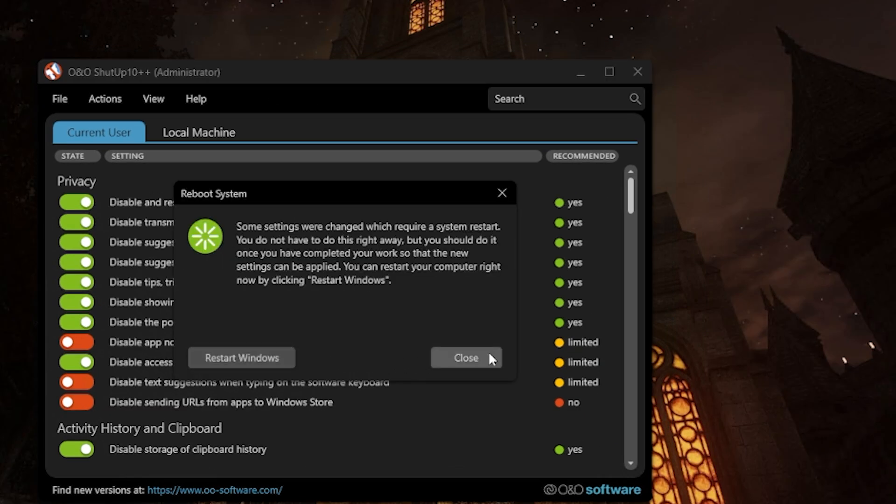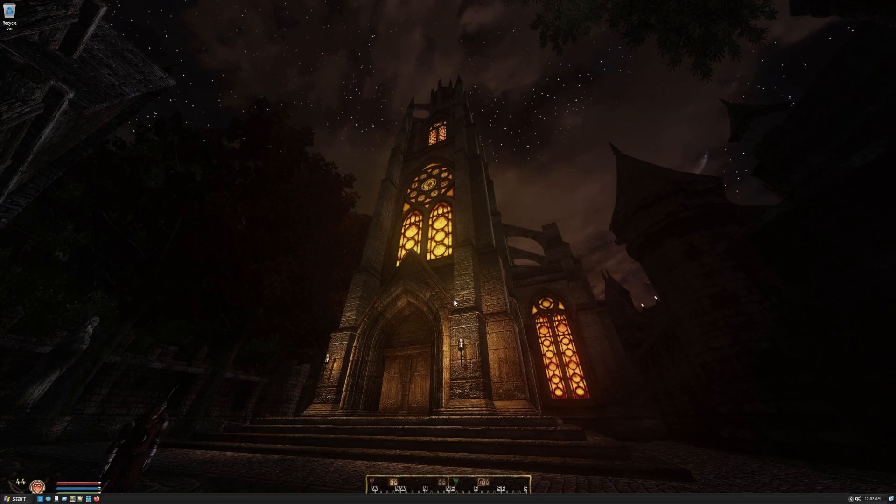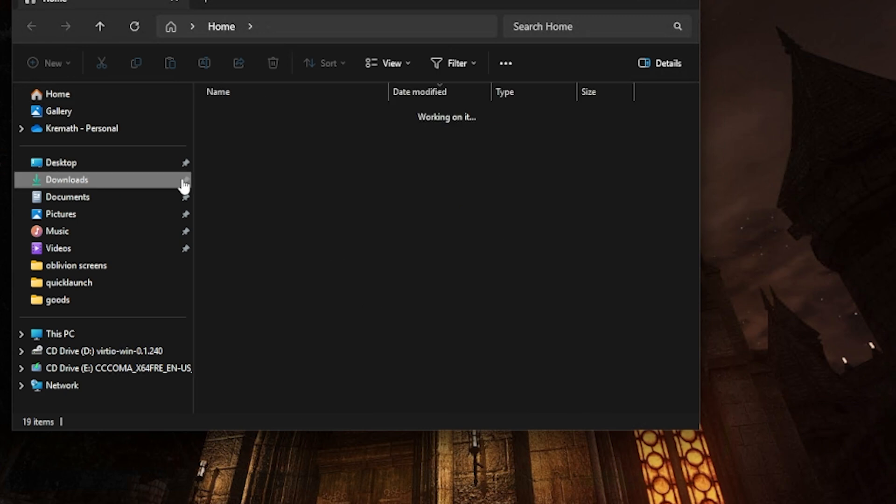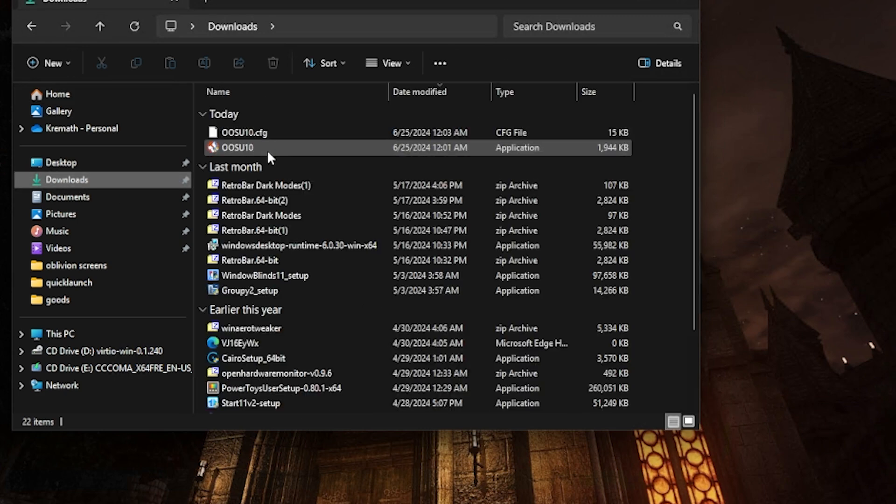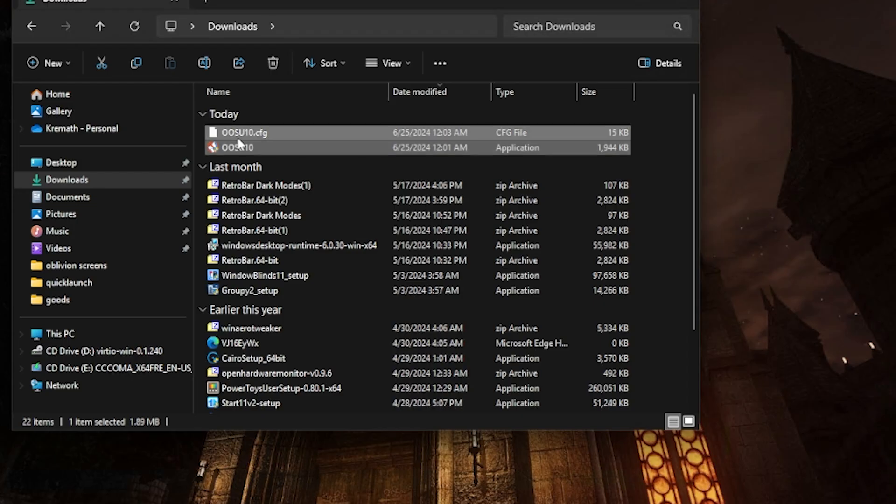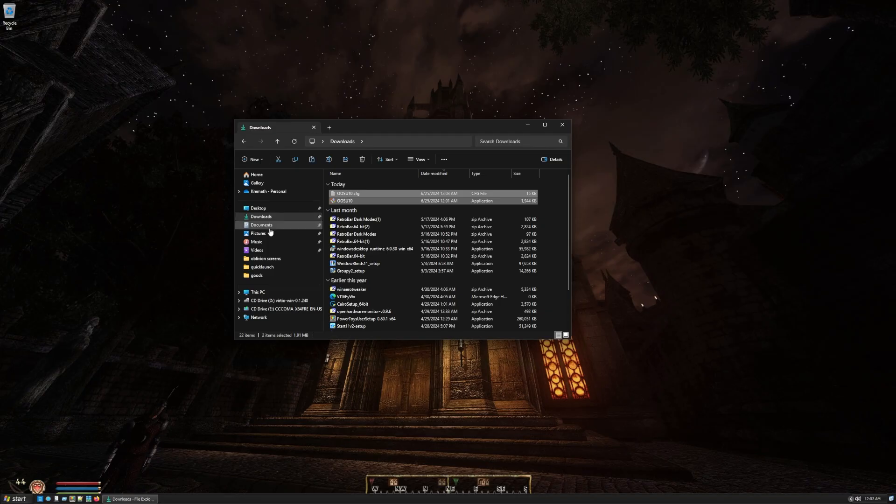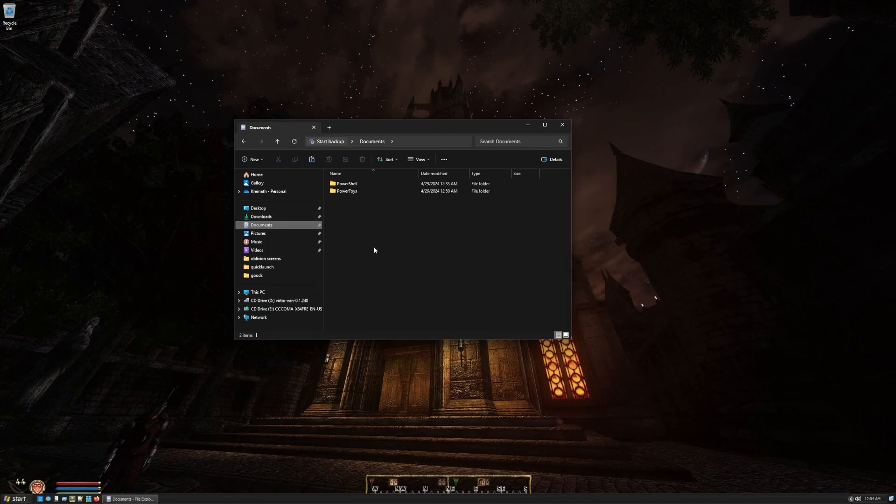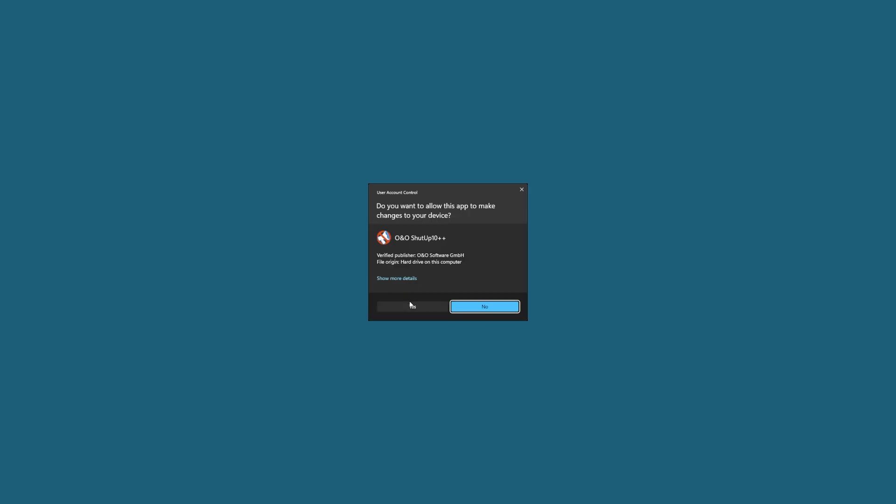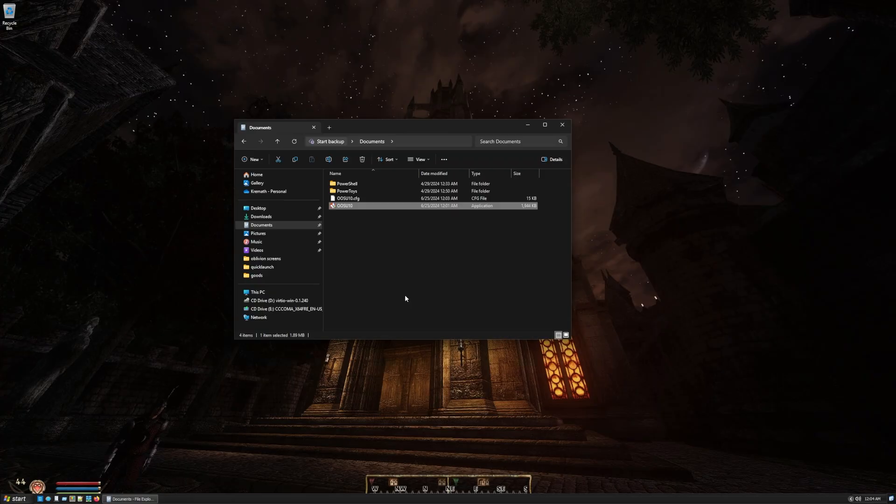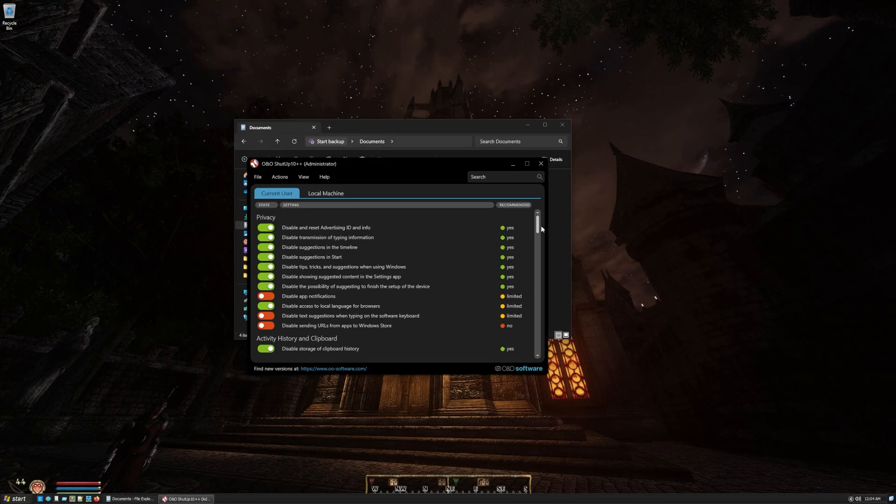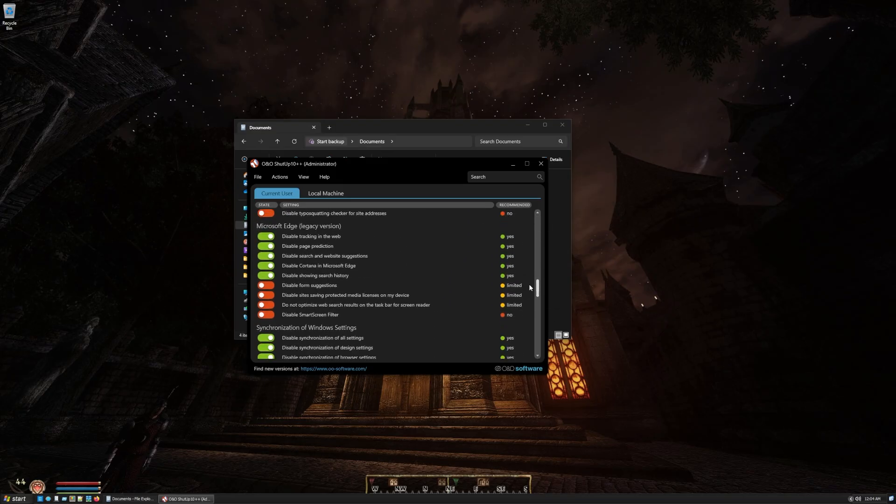You can restart Windows now if you want to. I'll do it later. But I want to show you something. This program, it doesn't install. It's just right here inside my downloads folder. So if you wanted to, I'm going to grab that and this config file, and I'm going to cut this and paste it into my documents where I always see it. So now every time I do an update, I know I need to go to my documents, double click this, run OO shut up 10 again, and we'll be okay.